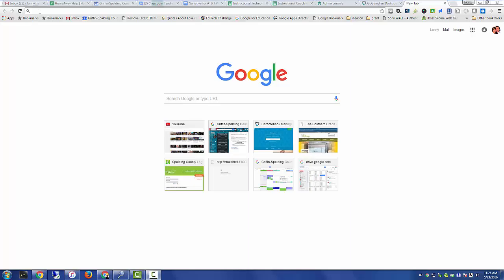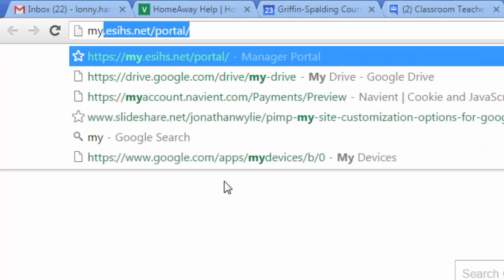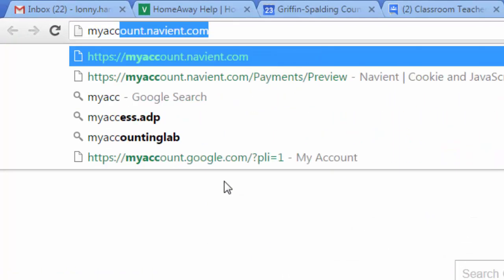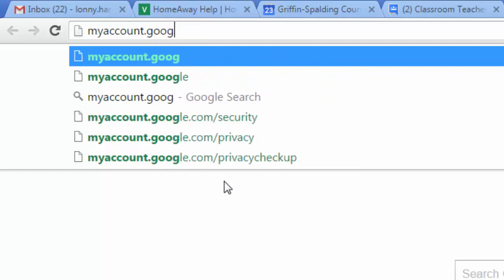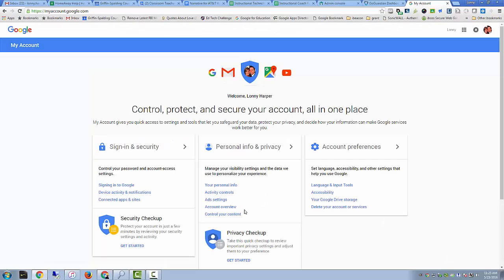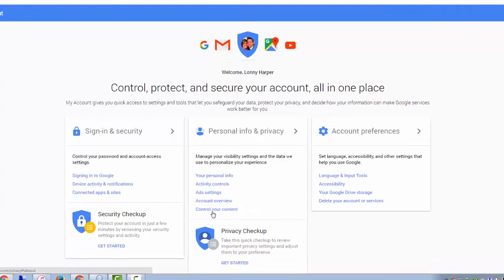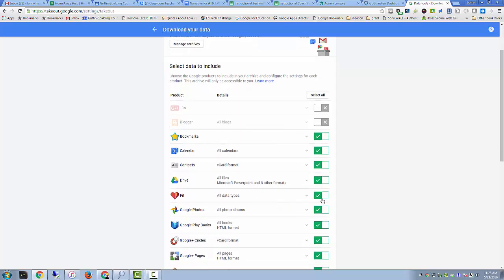This is a quick tutorial on using Google Takeout to back up your Drive and Gmail data. To get started, you will go to myaccount.google.com.